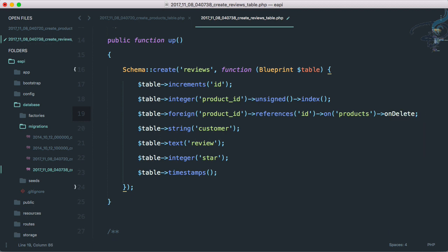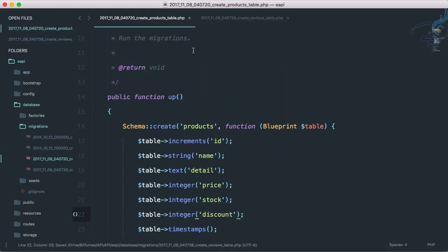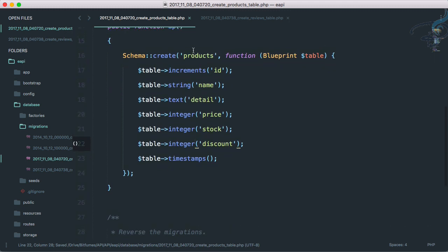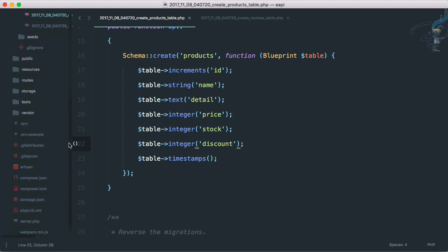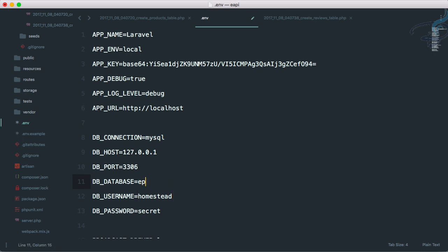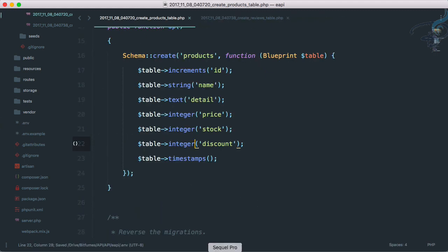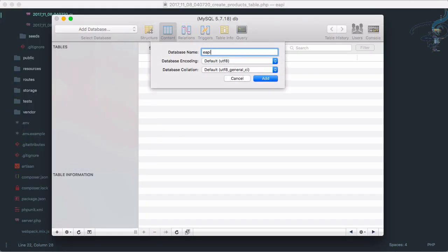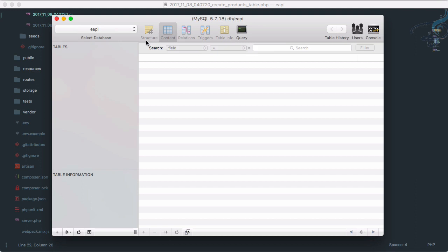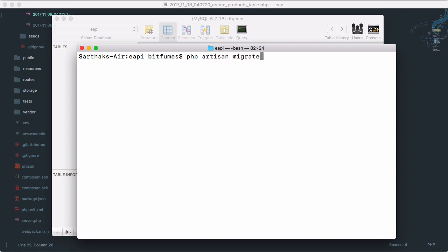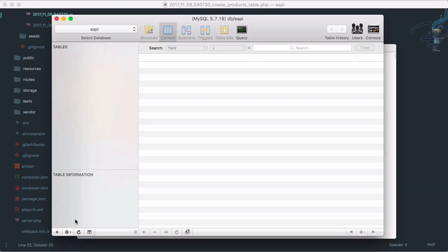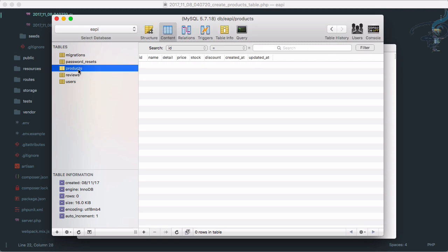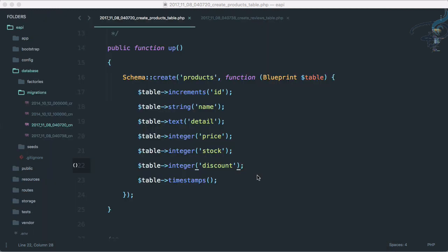Everything is done. Reviews migration is created, products migration is created. Let's just run php artisan migrate command to have all these things on our database, but obviously we have to set up our database. Let's get the database of eapi, root password is nothing. Let's go to SQL Pro to create new database, add database eapi. Let's go to terminal and I will say php artisan migrate, hit enter, and you can see everything is created. Let's refresh here, and reviews table is here, products table is here. Our migration part is done.